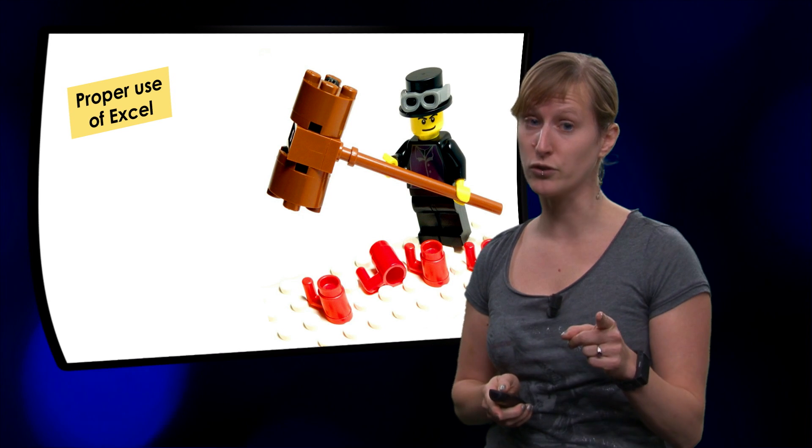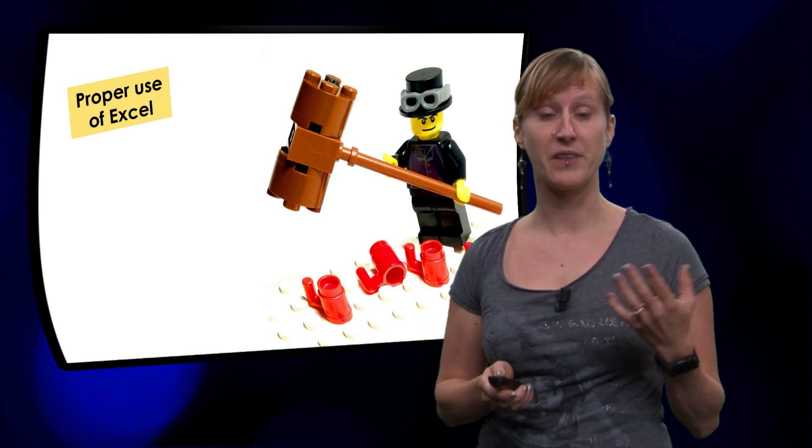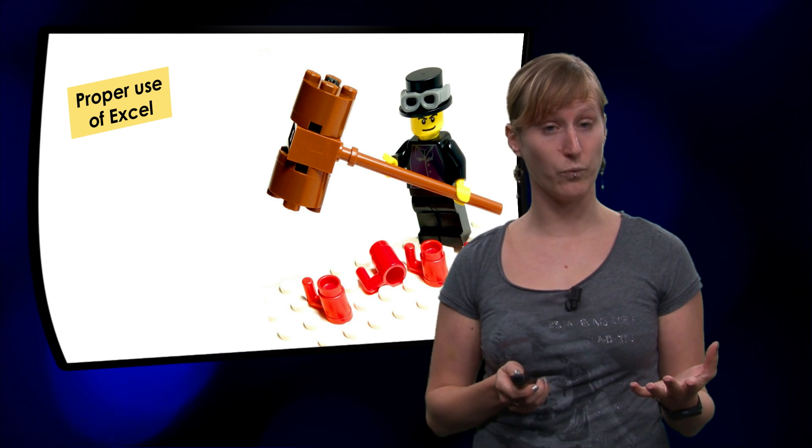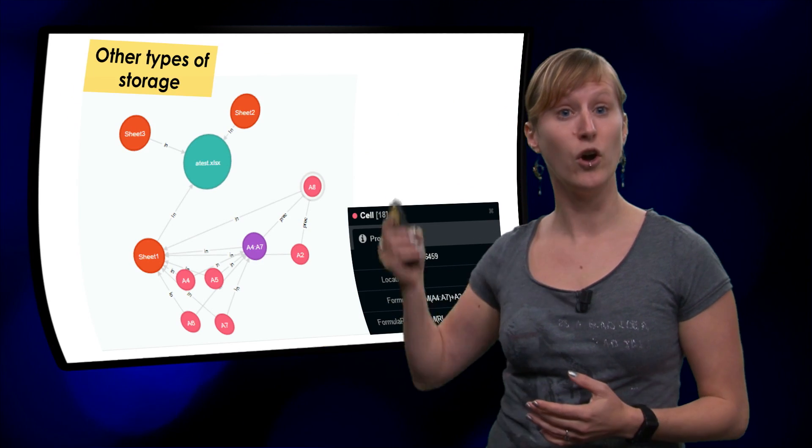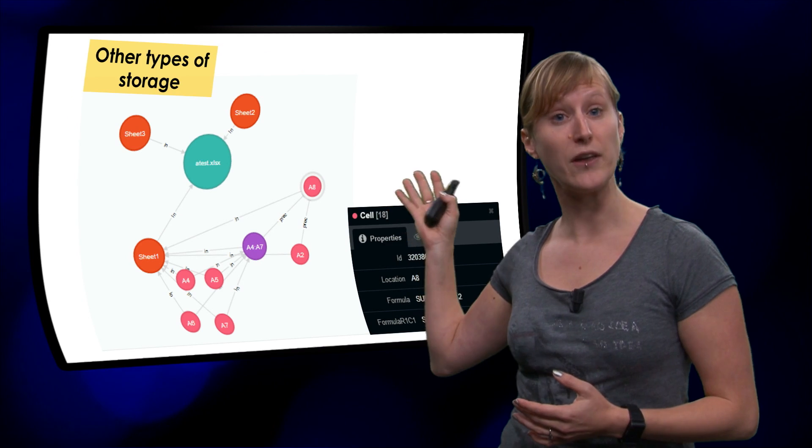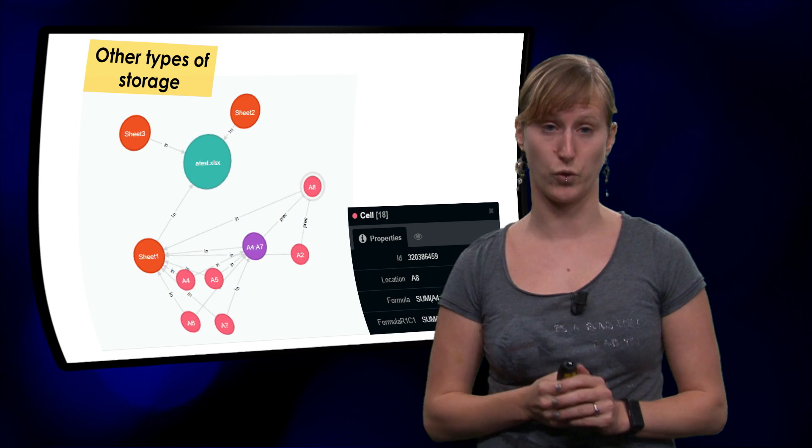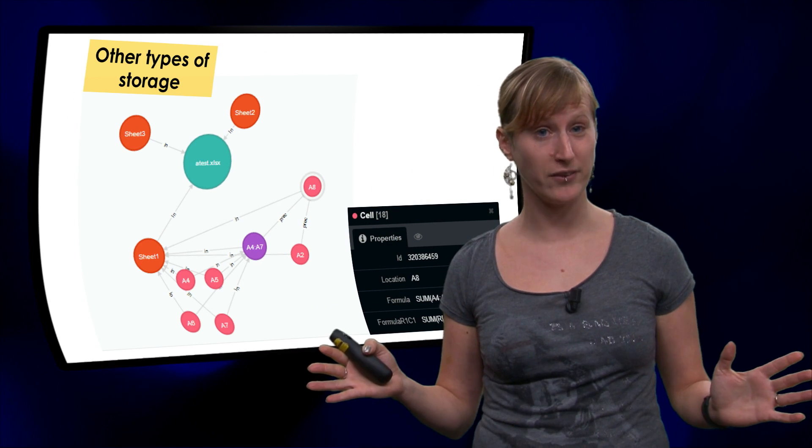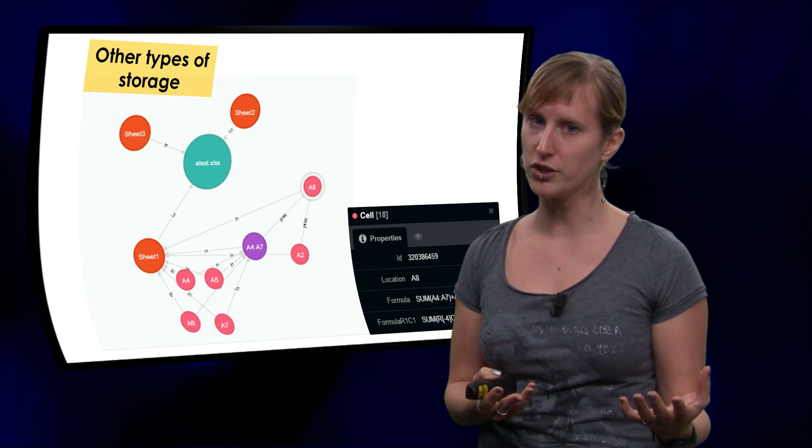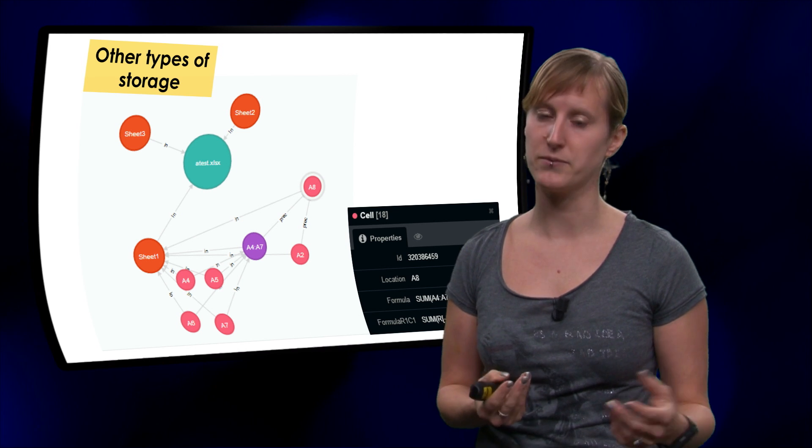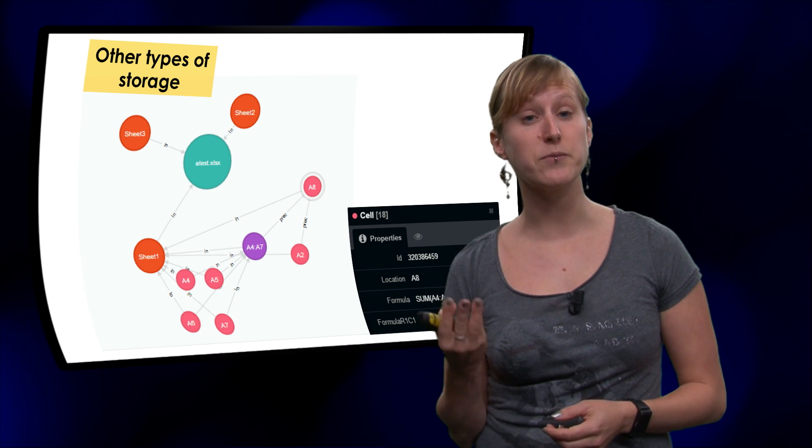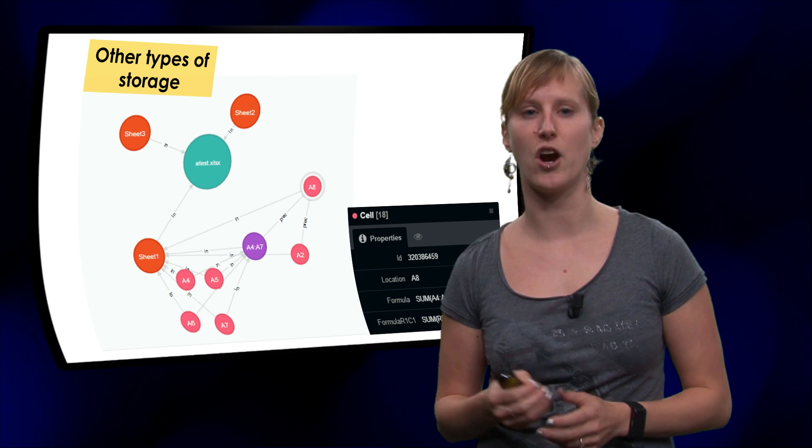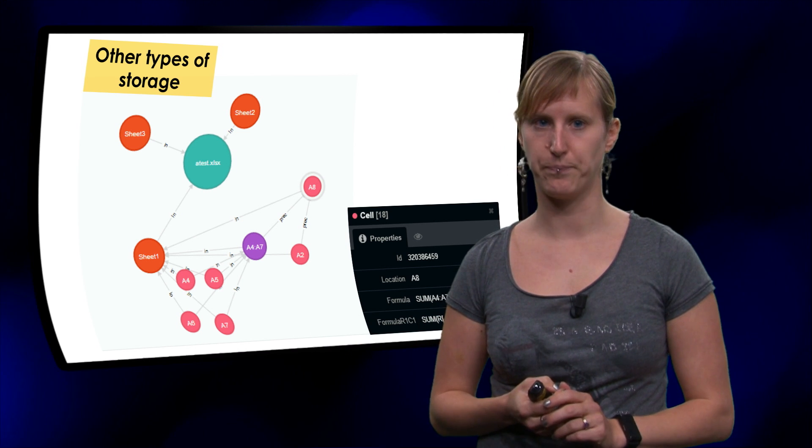But we're not going to stop there. In addition to working with Excel, we will also look at other ways to store your data. For some problems, a spreadsheet is perfect. But there are other types of problems, where other types of data storage are going to help you.